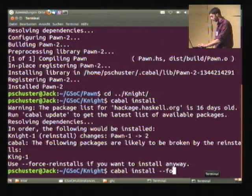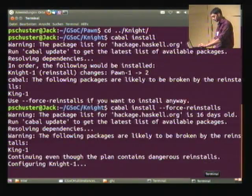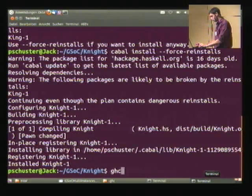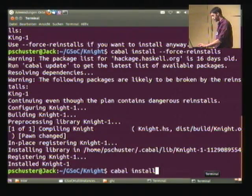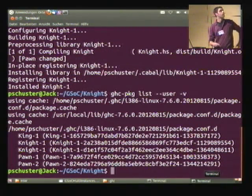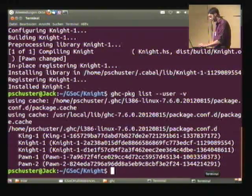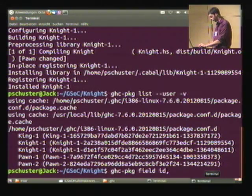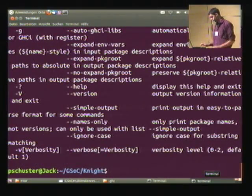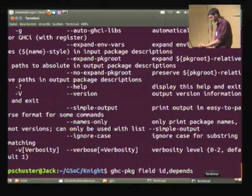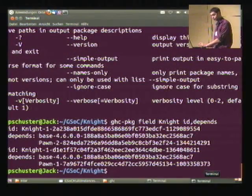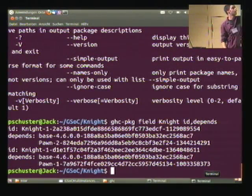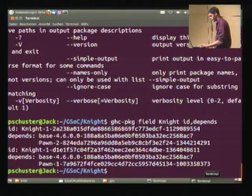But if we actually force installation... right now we can see that a second version of the knight package can start. And it depends on... so we have two instances of a knight package — one depending on pawn .2, and one depending on pawn .1. This is cool.